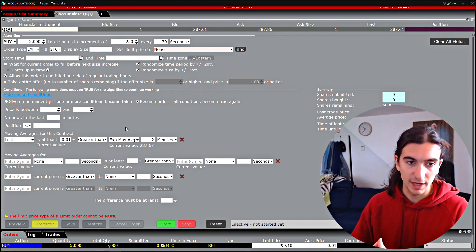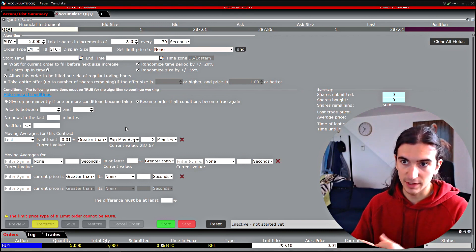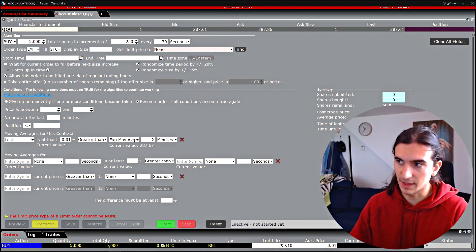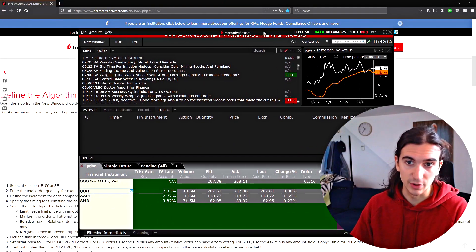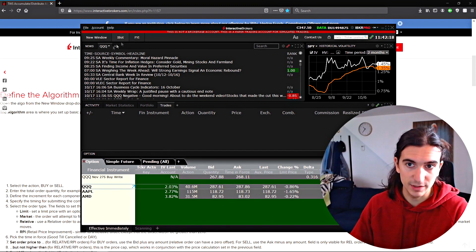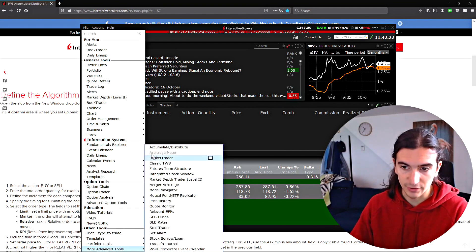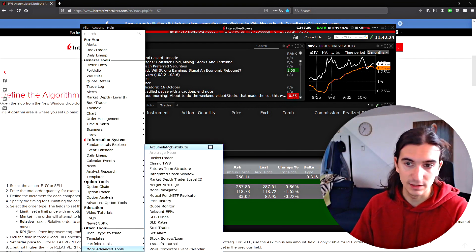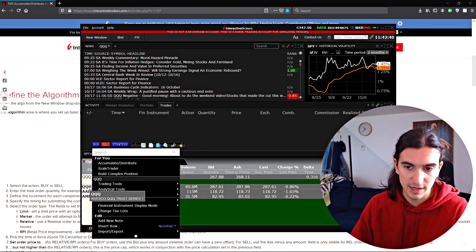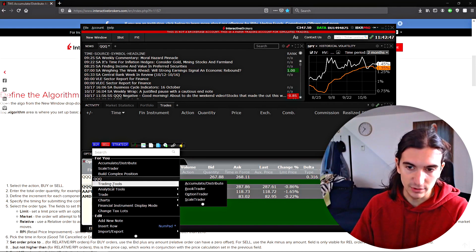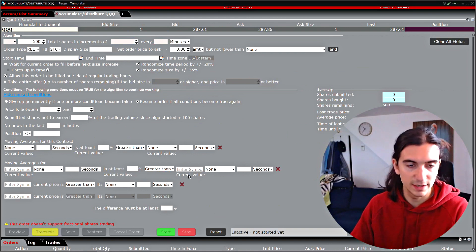This tool is essentially a tool that you can use to either buy or sell a financial instrument. It applies to stocks, futures, forex, and options. To get the tool, bring up a TWS window. In Mosaic TWS you can go to New Window, then find it under More Advanced Tools — you'll find Accumulate Distribute at the top. Another way is to right-click on one of your instruments in a quote monitor, go to Trading Tools, and you'll see Accumulate Distribute there along with a few other tools.